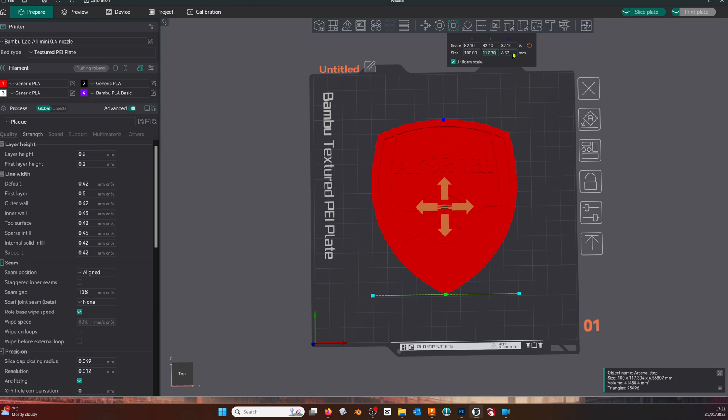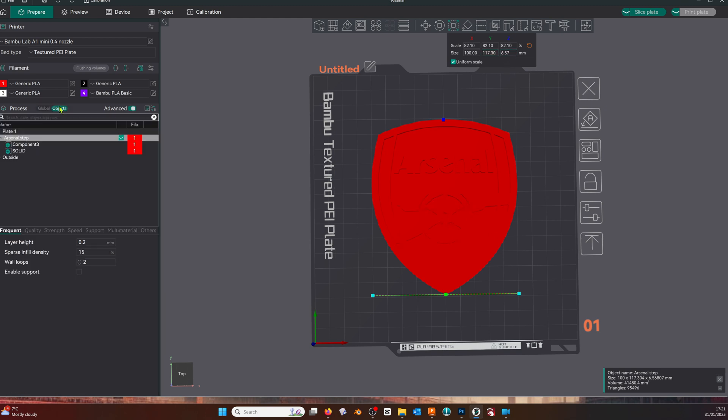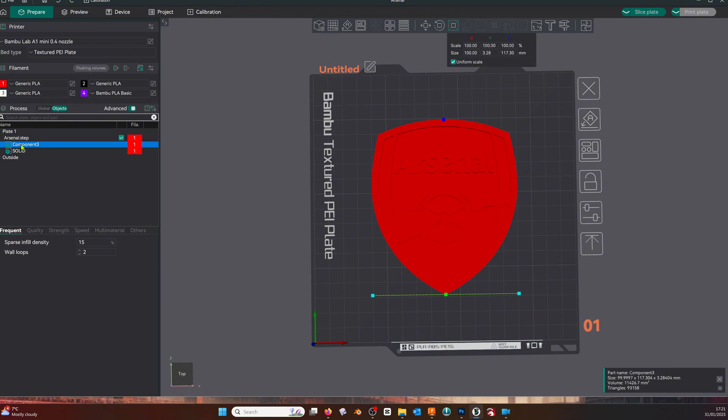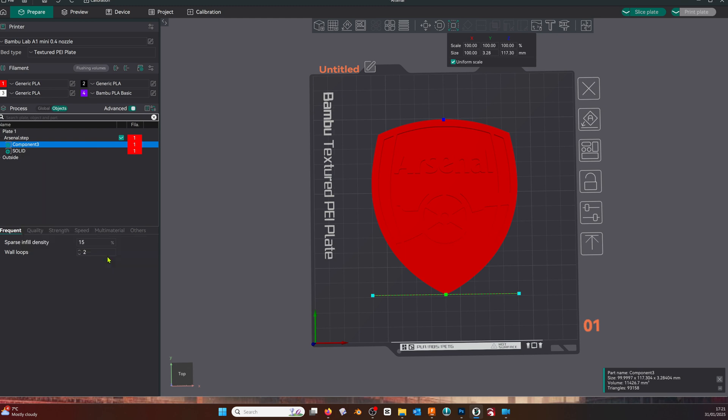allow you to change just the thickness. Move into the global and object settings, select objects, and now we're going to change the component which is the topmost layers and change the filament color. And there we go.